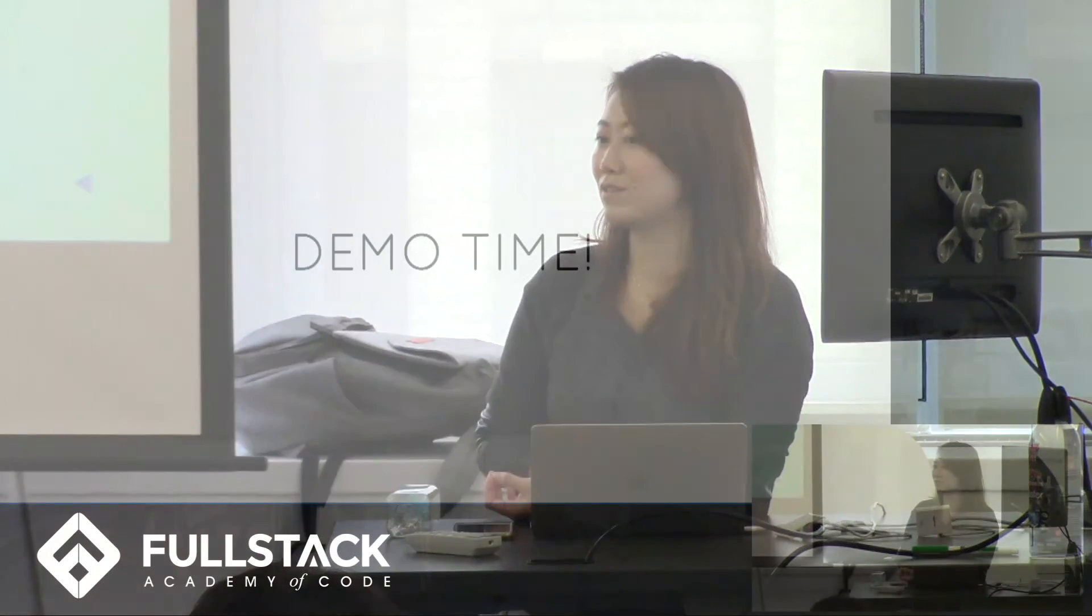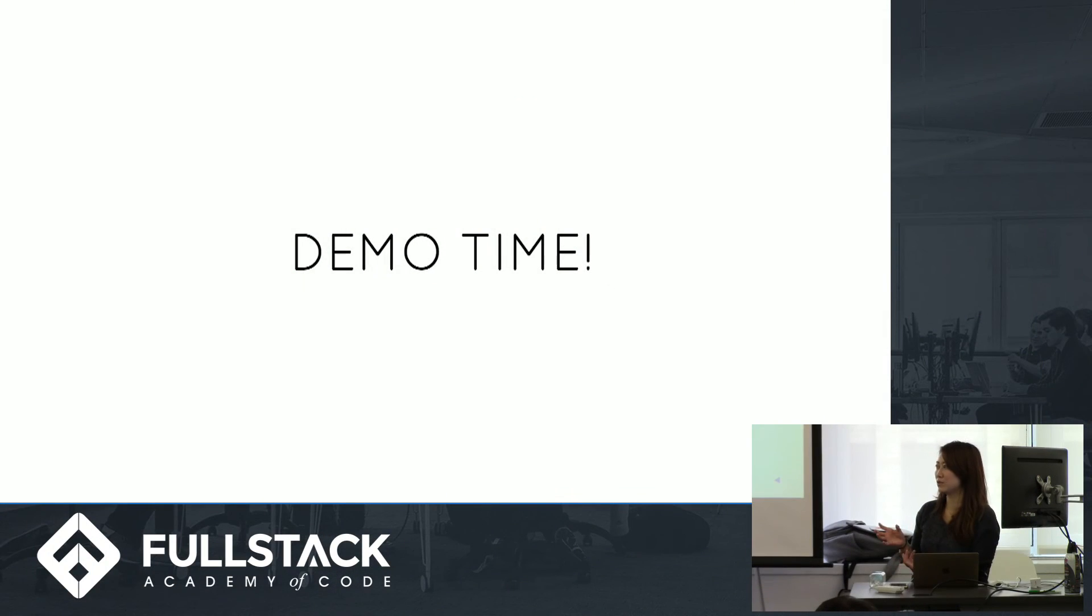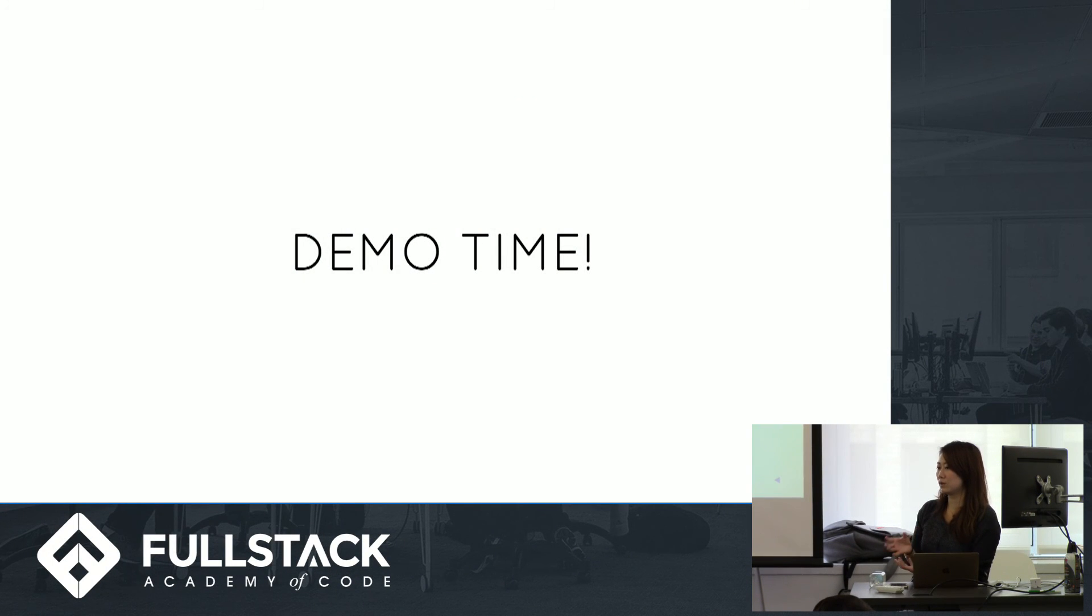And now I'll actually go into a live demo of how to do certain things with scroll events and tweening.